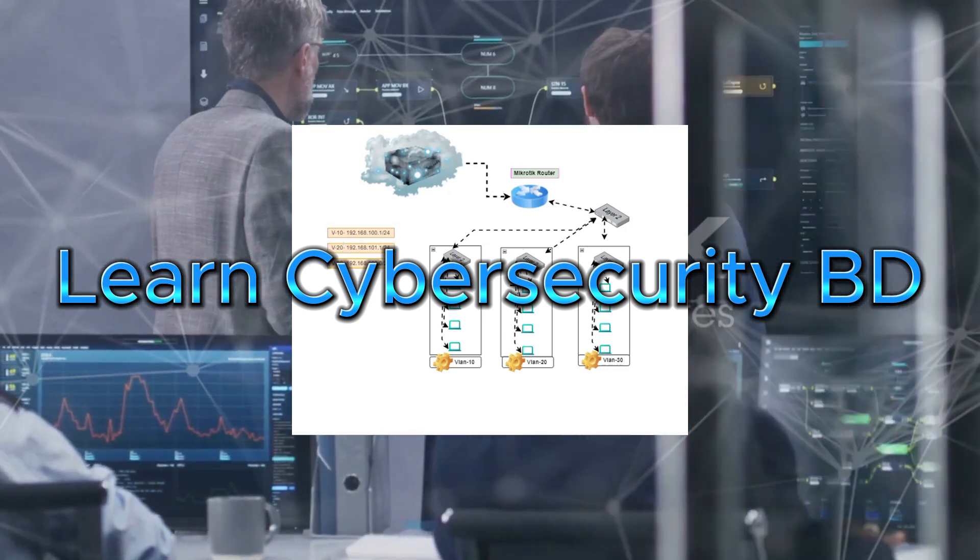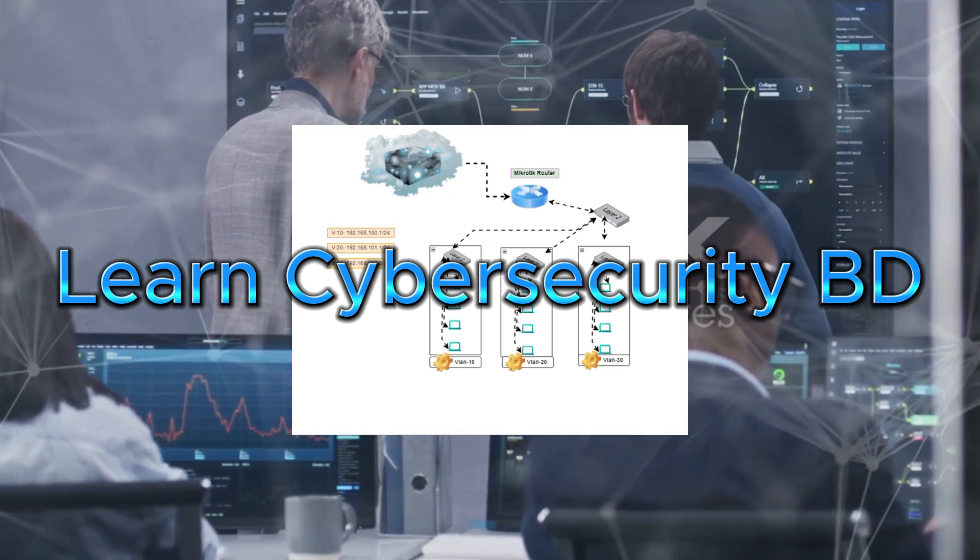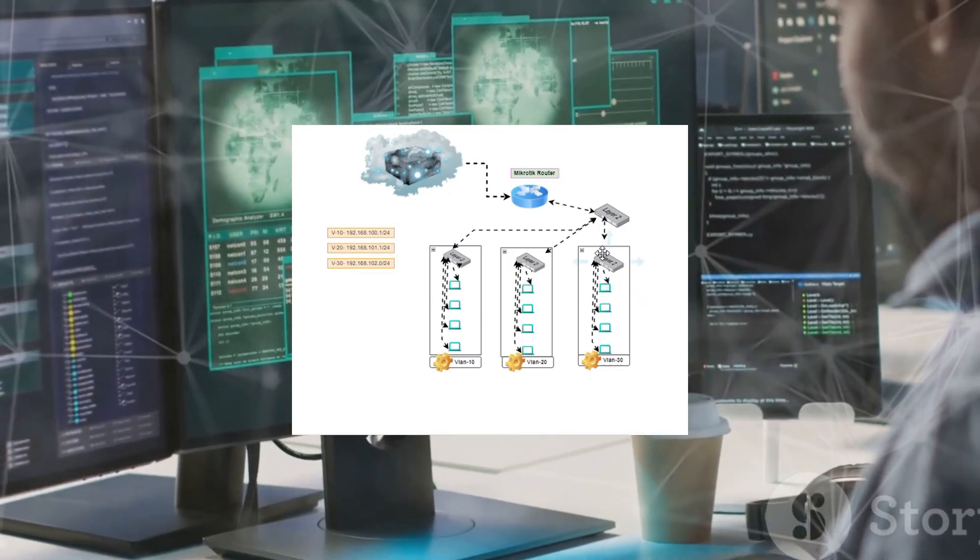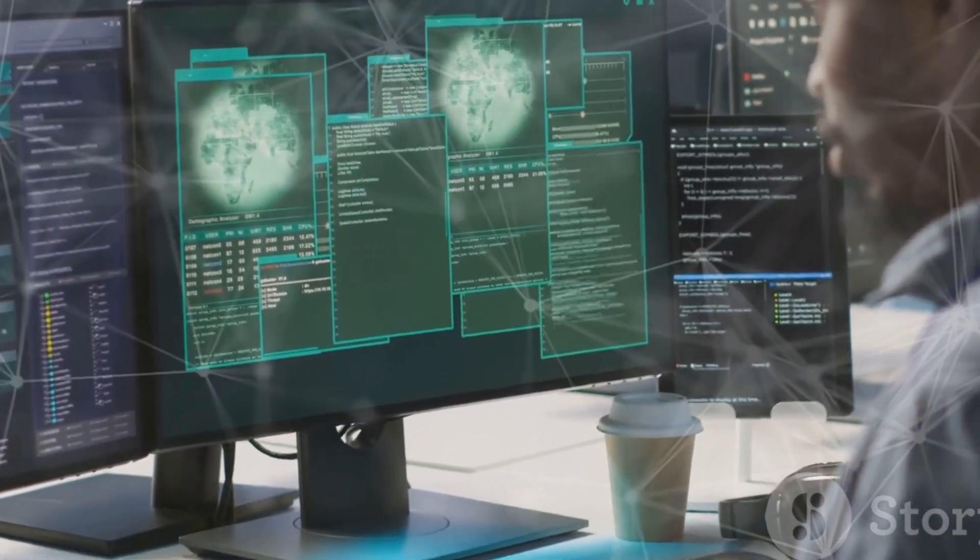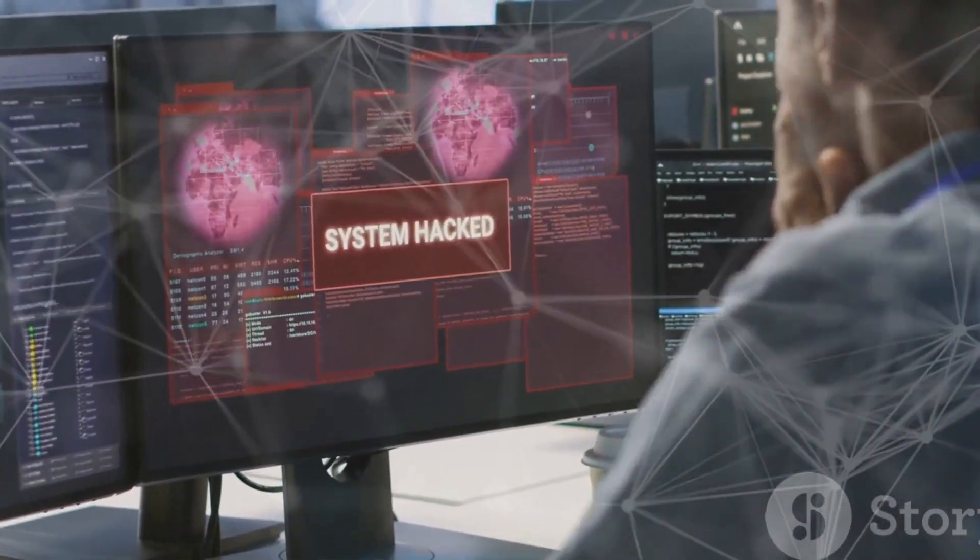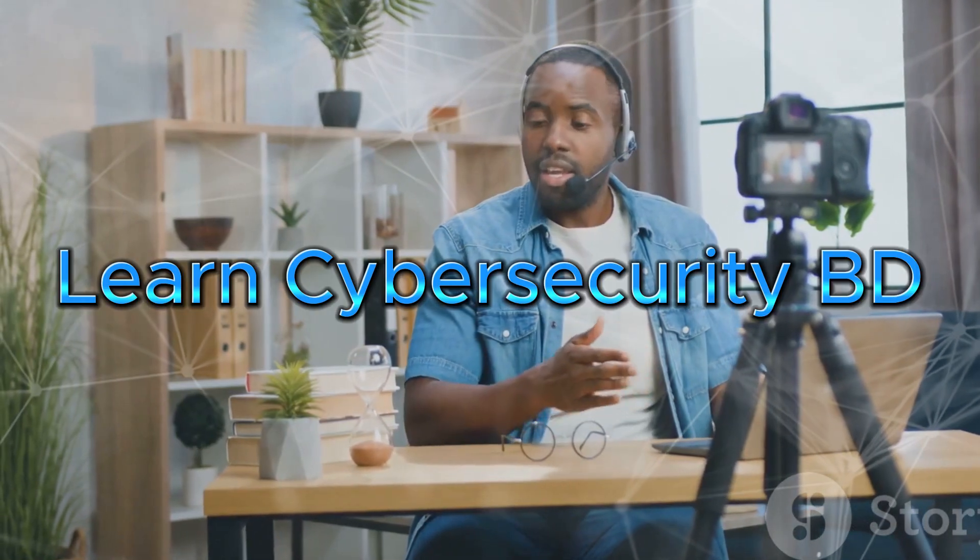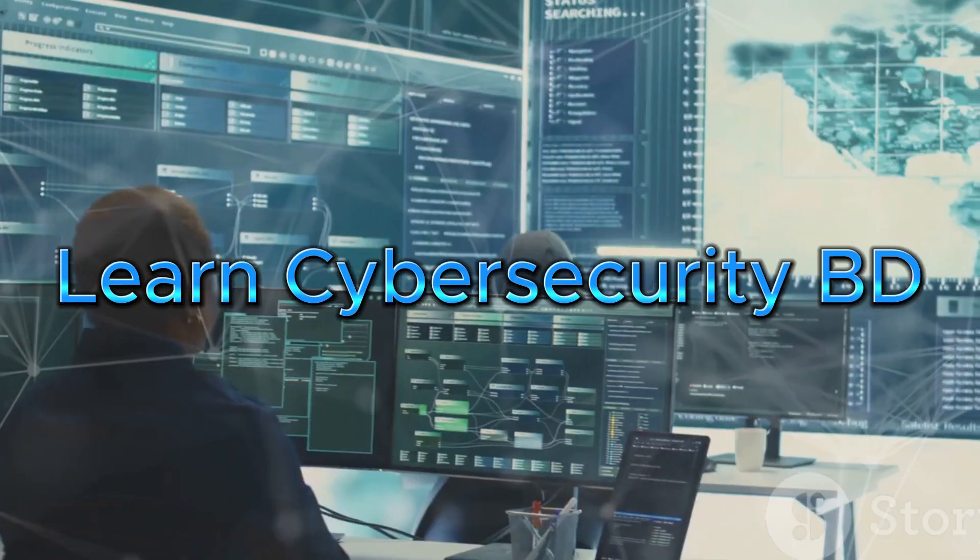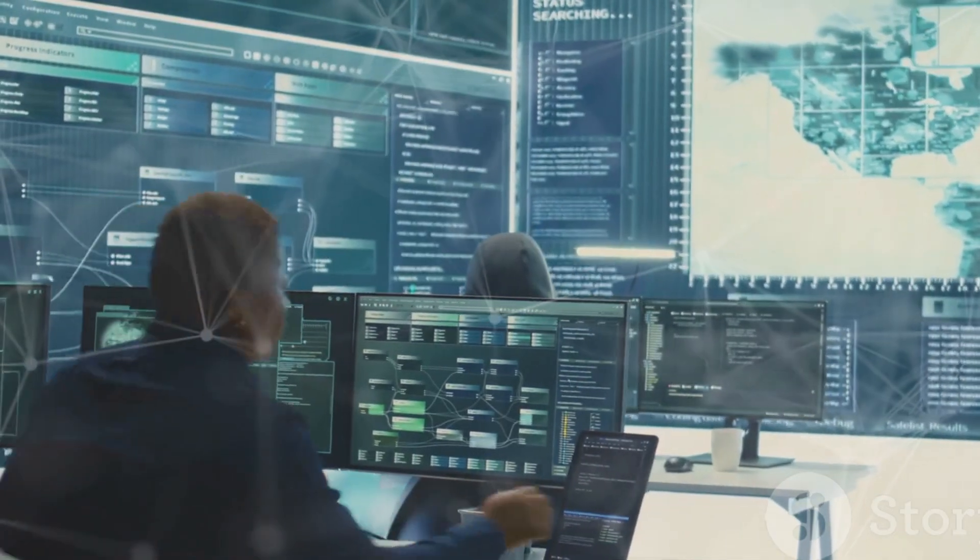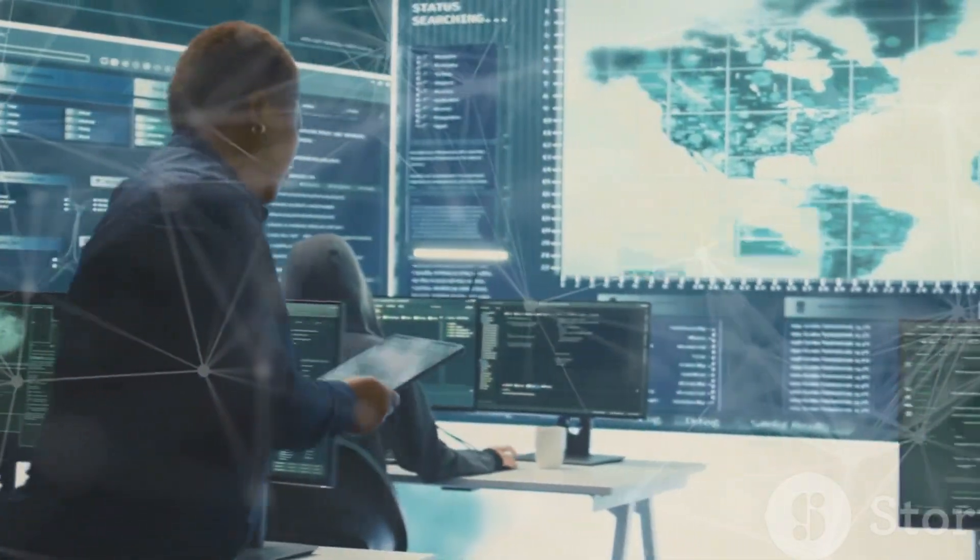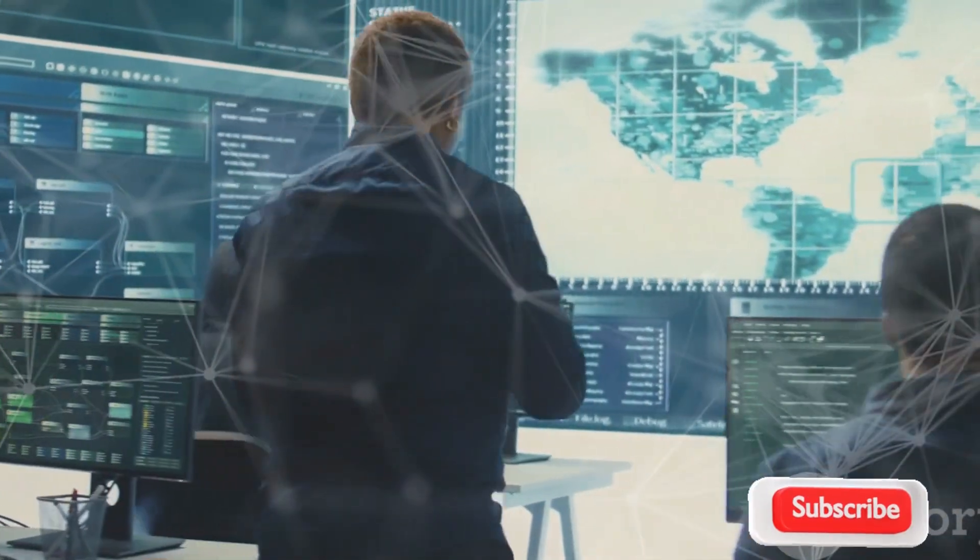Do you know a single compromised device on your network can give hackers access to your entire system? What if I told you there is a simple solution to stop that? Welcome to today's video. This is MD Joshimuddin with you all and you are watching Learned Cybersecurity BD. Today we will dive into network segmentation and why it's crucial for cybersecurity.